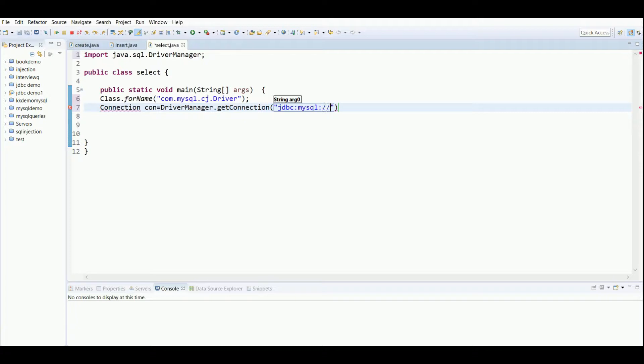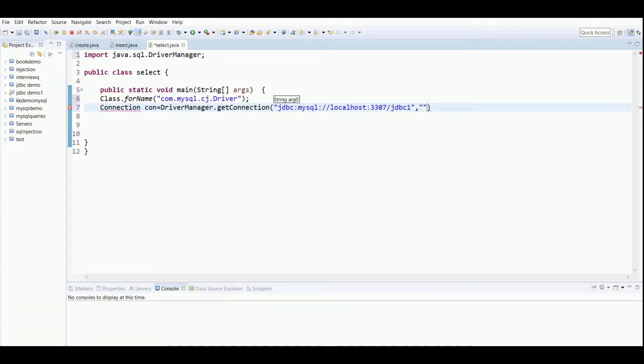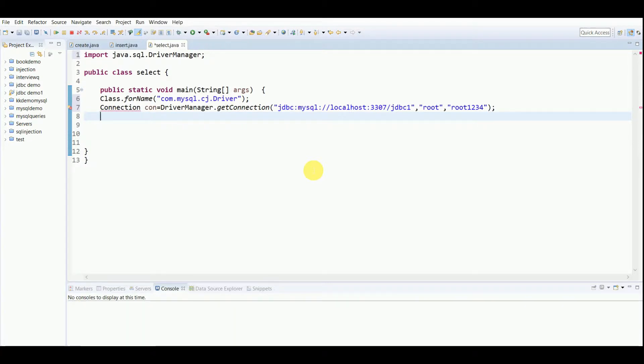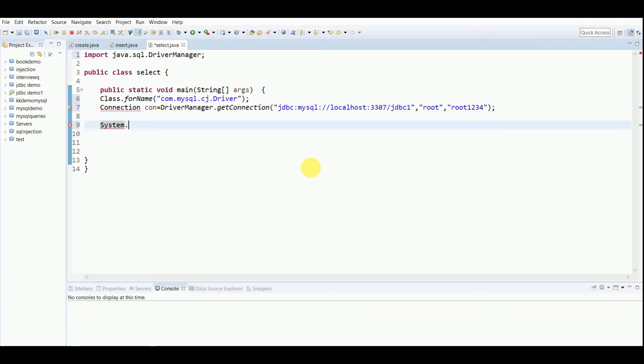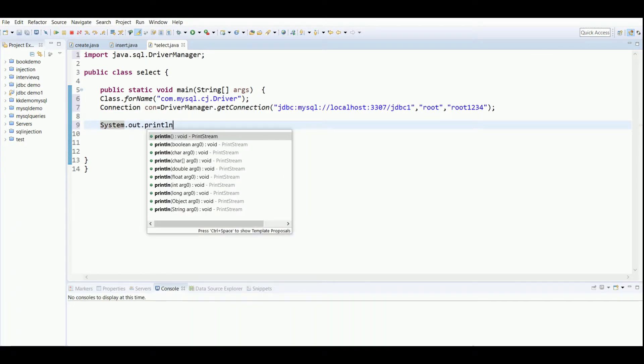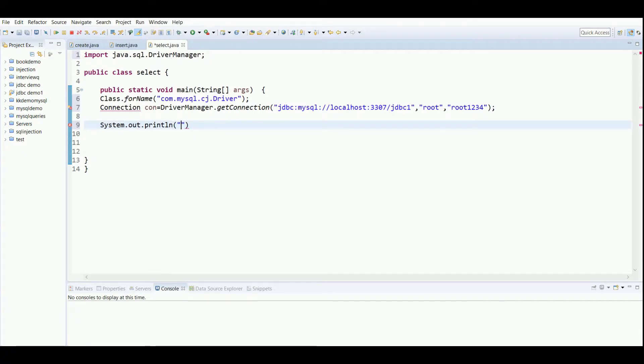3307 is my port number and jdbc1 is my database name, then the username and password of MySQL. Next I'll simply write a statement, System.out.println, to print that we have connected to the database.